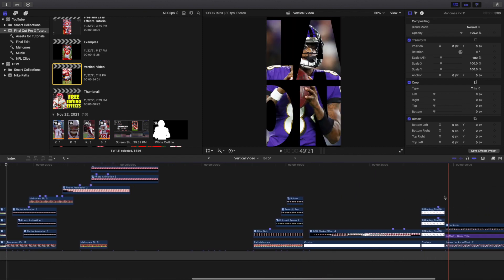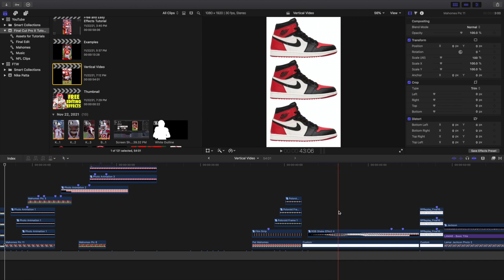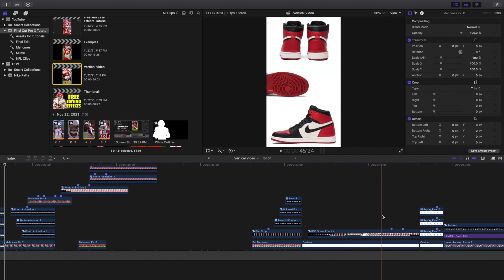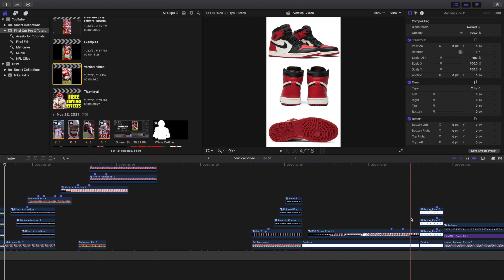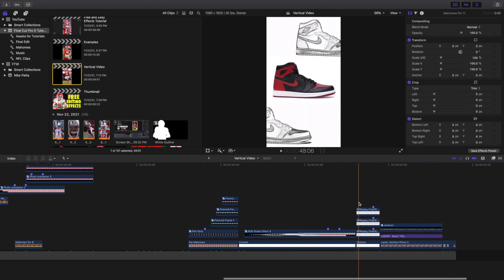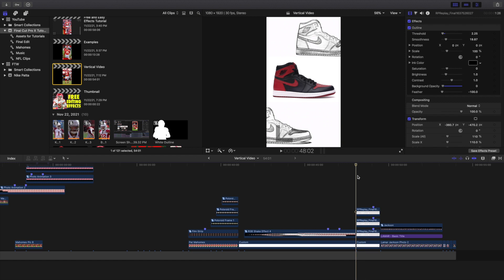This RGB split effect is completely free. I won't break down exactly how to create this from scratch because I already have a video called the RGB shake effect — I'll put it up in the annotated cards. This is a really cool effect. Now this outline effect, just like the frame rate effect, isn't free — so there's a little bit of clickbait in the video. But you don't need the outline effect; I just wanted to sprinkle in a couple of cool plugins since I've already made videos covering these different plugins.